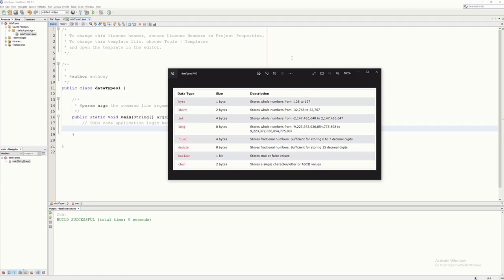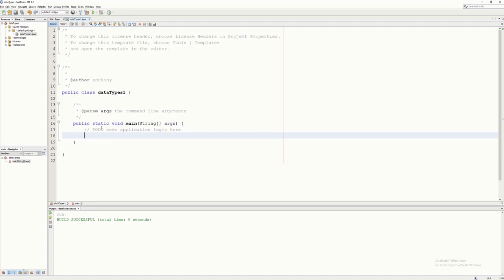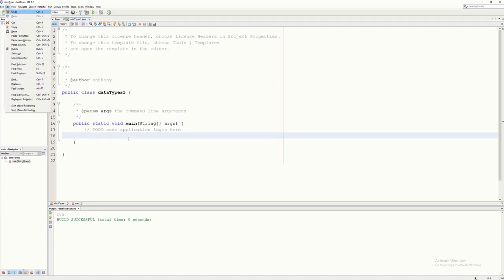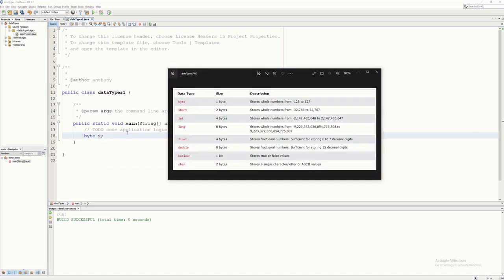There are programming languages where you don't need to declare the data type before you can use a variable. However, here in Java, before you can use a variable you have to declare first what type of data it can handle. For instance, I'm going to declare here — let's say byte — and x. So here I'm declaring x as byte.